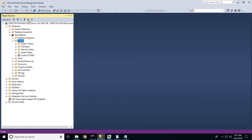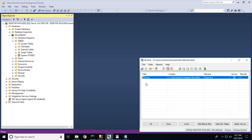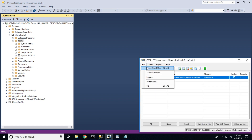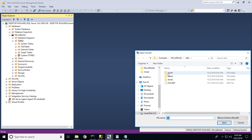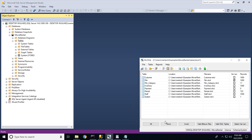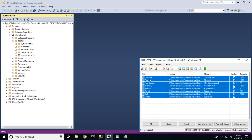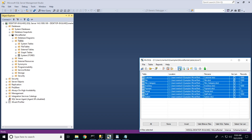We can now see that our database contains a stores table under the system schema. Next, we will import store 1's data. This time, we can see that it references eight different BTR2 data files. We can use the 'All' button to select all of the fields and again click the Convert button.